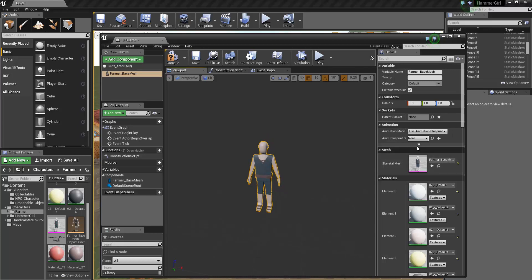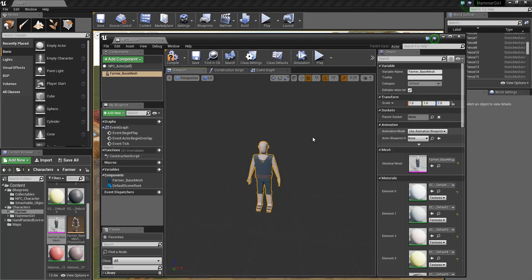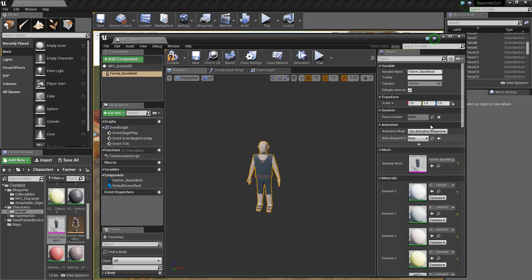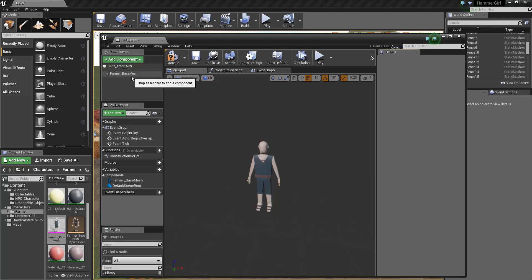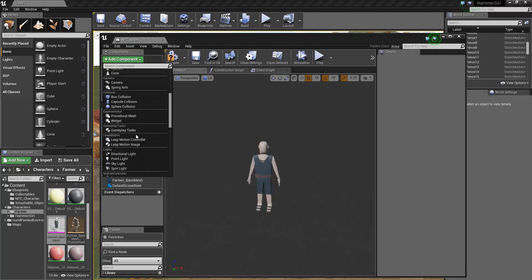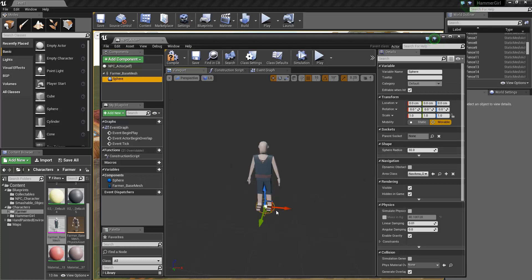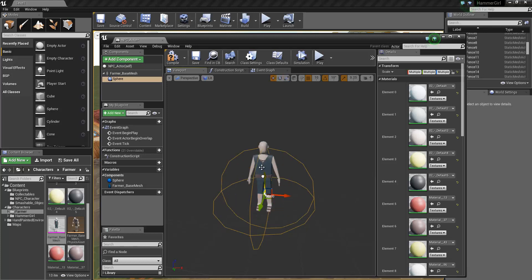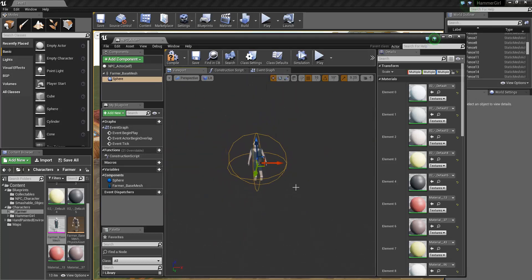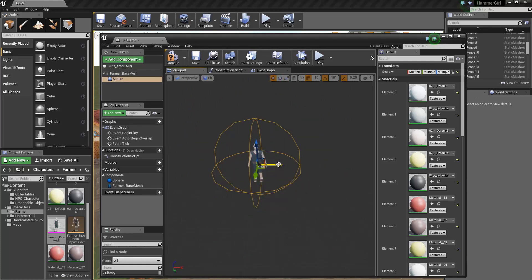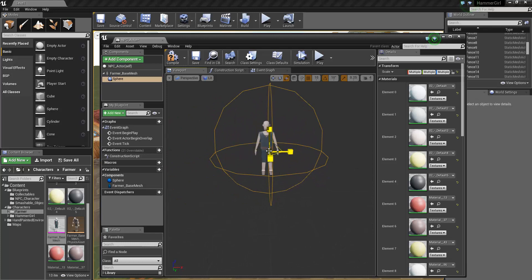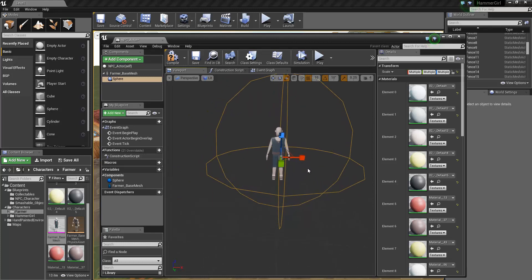I'll just extend these out a bit so we can see everything. So this is the start of our NPC actor. There are only going to be two other things that we're going to add into this blueprint — a sphere collision and a speech ball text. So if we add component and scroll down, I want a sphere collision. I'm going to scale that and put it around the player. This is going to be the radius in which the NPC actor will talk to the player, so I want it a little bit big.